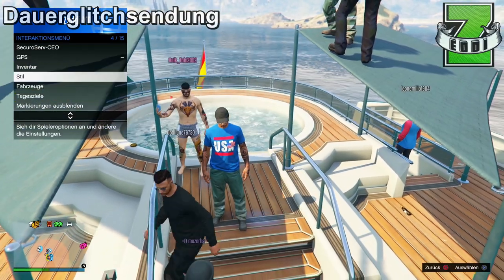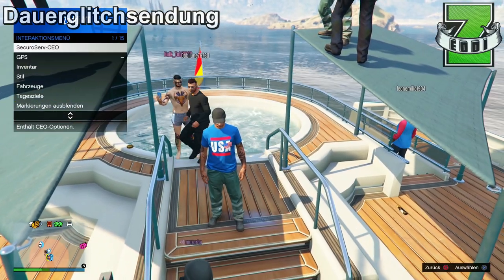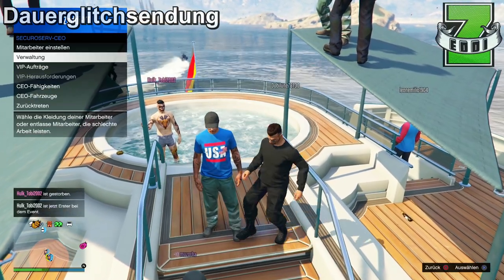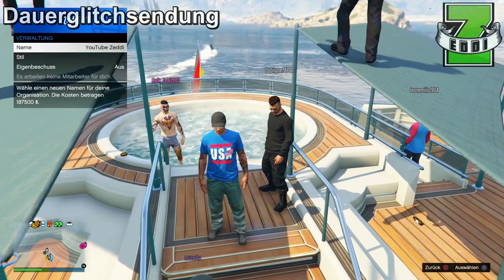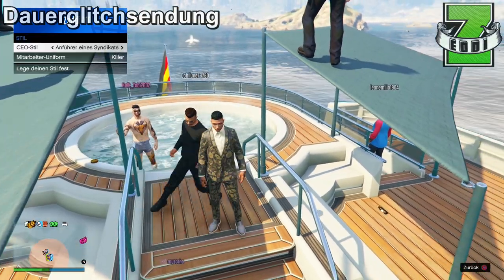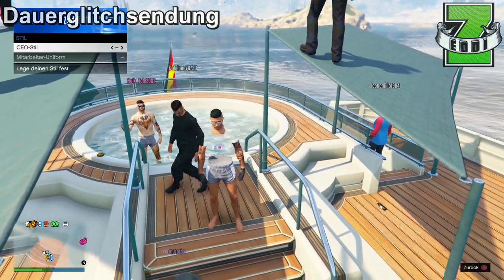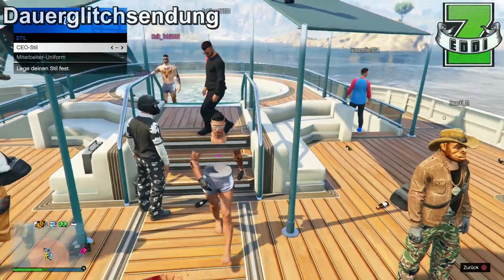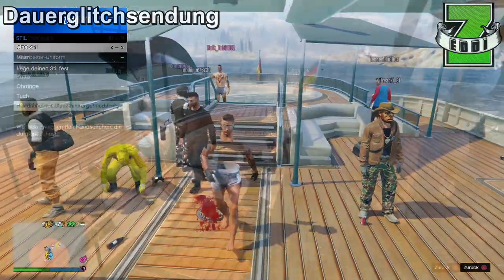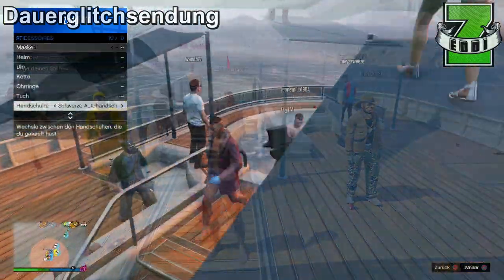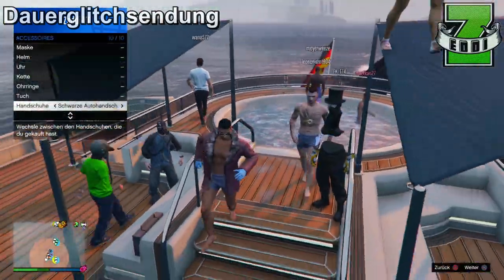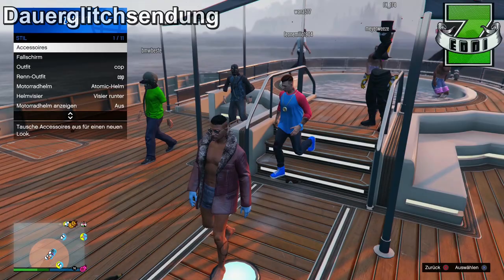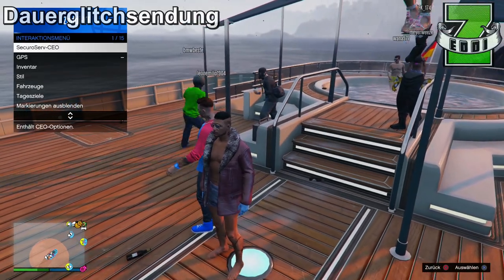Danach verlasse ich das Menü, gehe auf Secure Reserve und gehe auf Verwaltung, auf Stil und ändere einmal das Outfit und wieder zurück – und zack, unsichtbar! Wenn ihr das jetzt mit den anderen Outfits oder Klamotten macht, die ich euch am Anfang vom Video gezeigt habe, dann seht ihr jetzt schon im Hintergrund, wie das Ganze dann ausschaut.